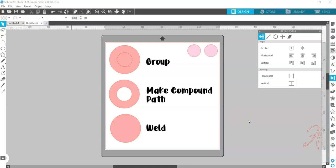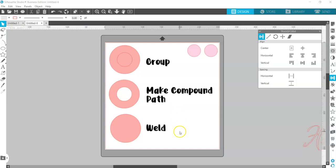Hi folks, today I wanted to do a video talking about the difference between group, make compound path or release compound path, and weld. I often see these three things confused in the Facebook groups that I'm a part of. People don't know when to make or release the compound path, they're not sure when to weld, and they're not sure why when they do it in the wrong order they end up with losing cut lines.